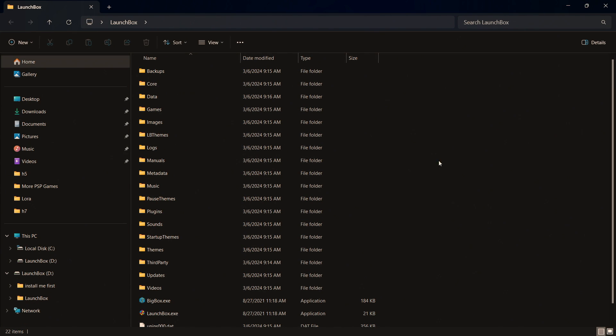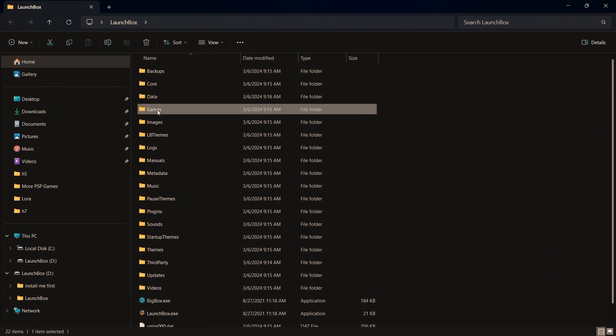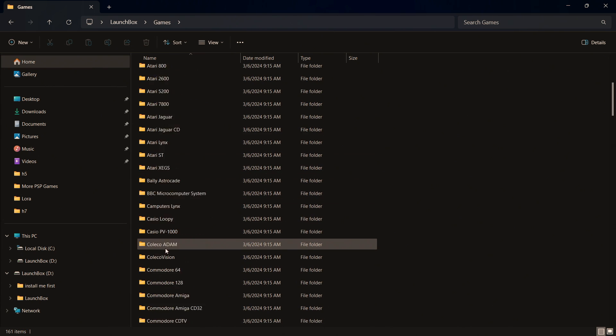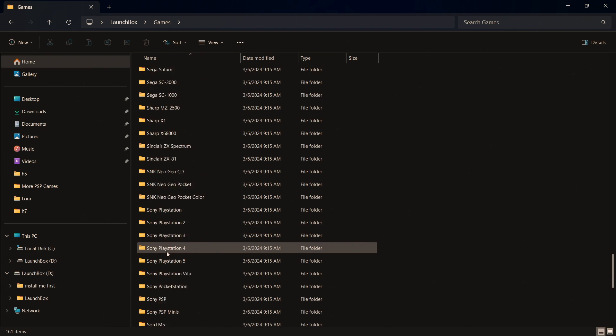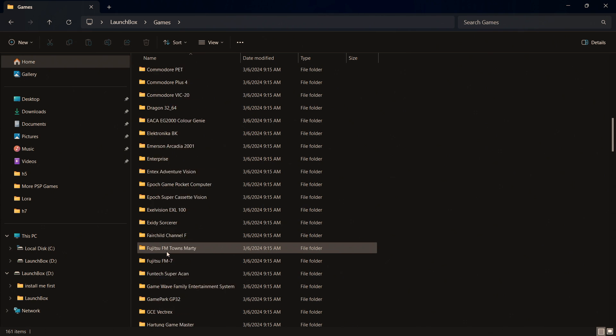We've got that brand new install, if we take a look down the list here we've got our game section and in here we've got all of our game directories. So we don't have to create these, they're ready to go.